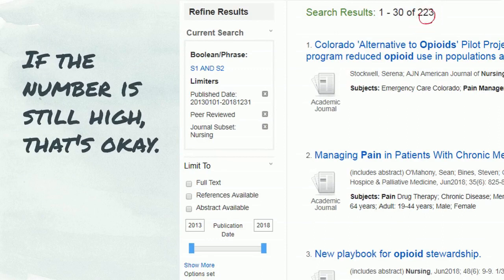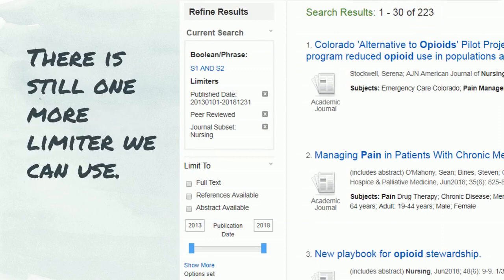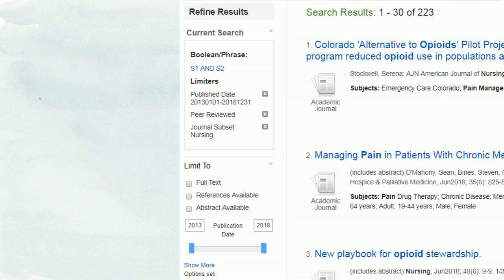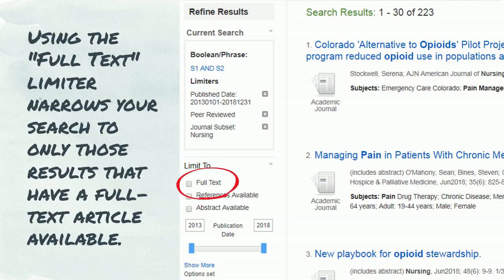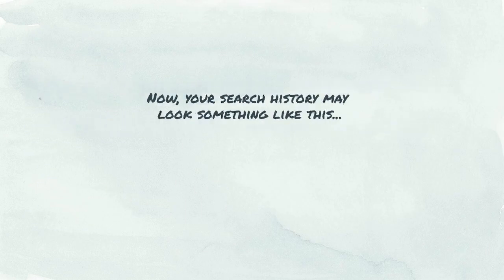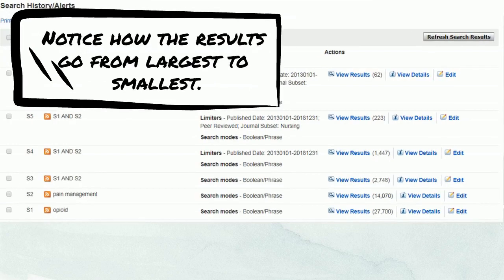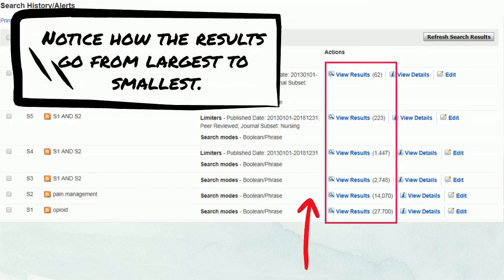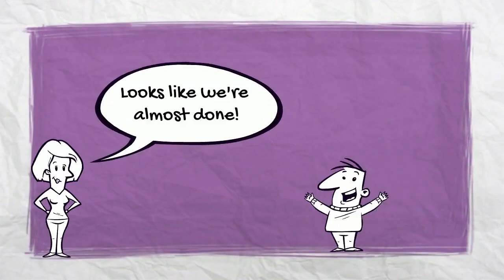If the number is still high, that's okay — there is still one more limiter we can use. Using the full-text limiter narrows your search to only those results that have a full-text article available. Your search history may now look something like this. Notice how the results go from largest to smallest. Looks like we're almost done!